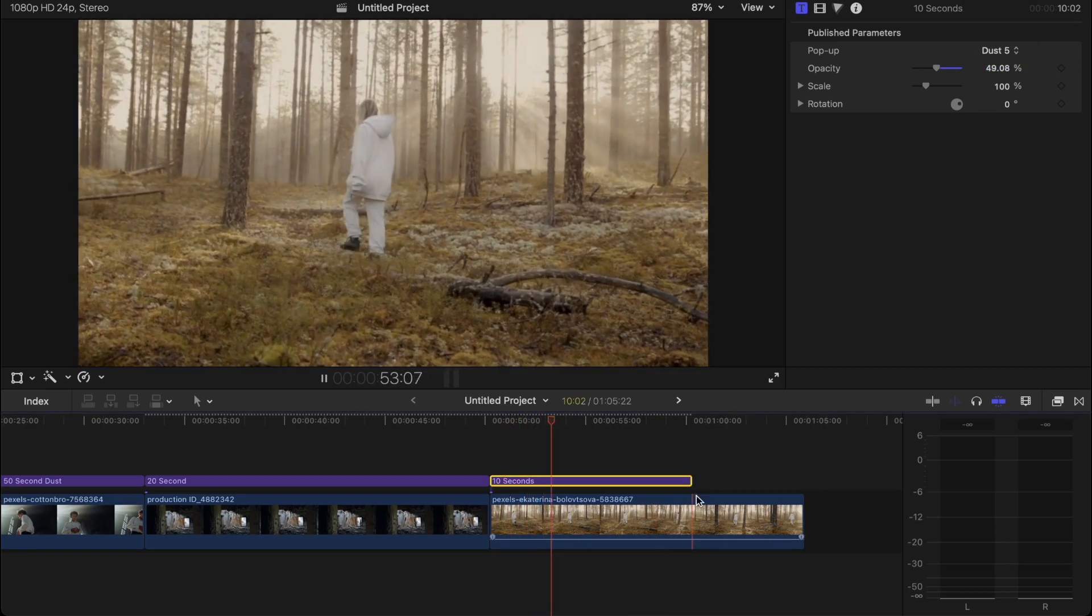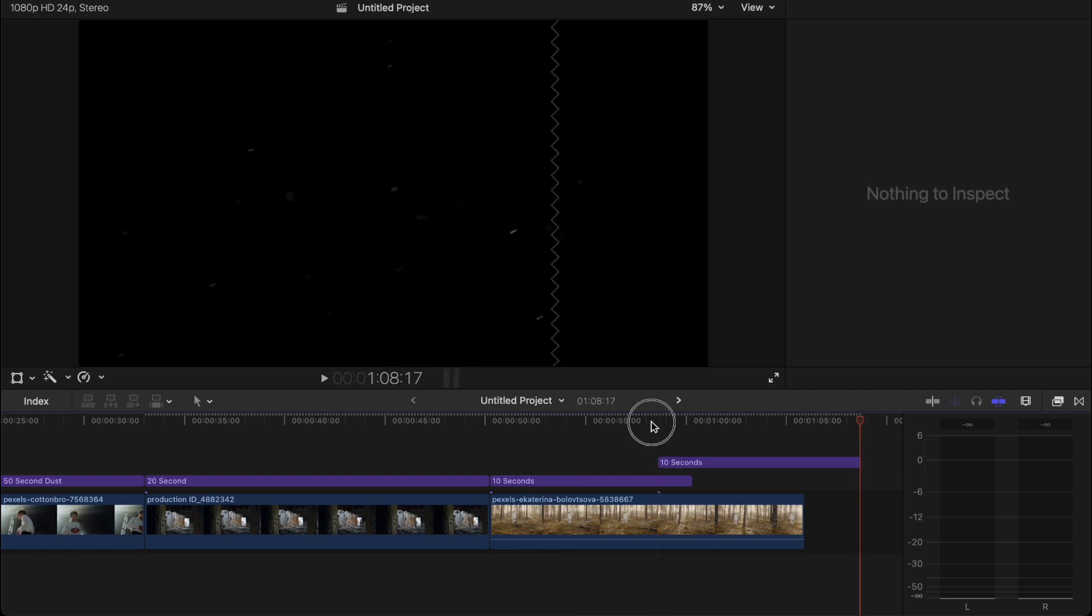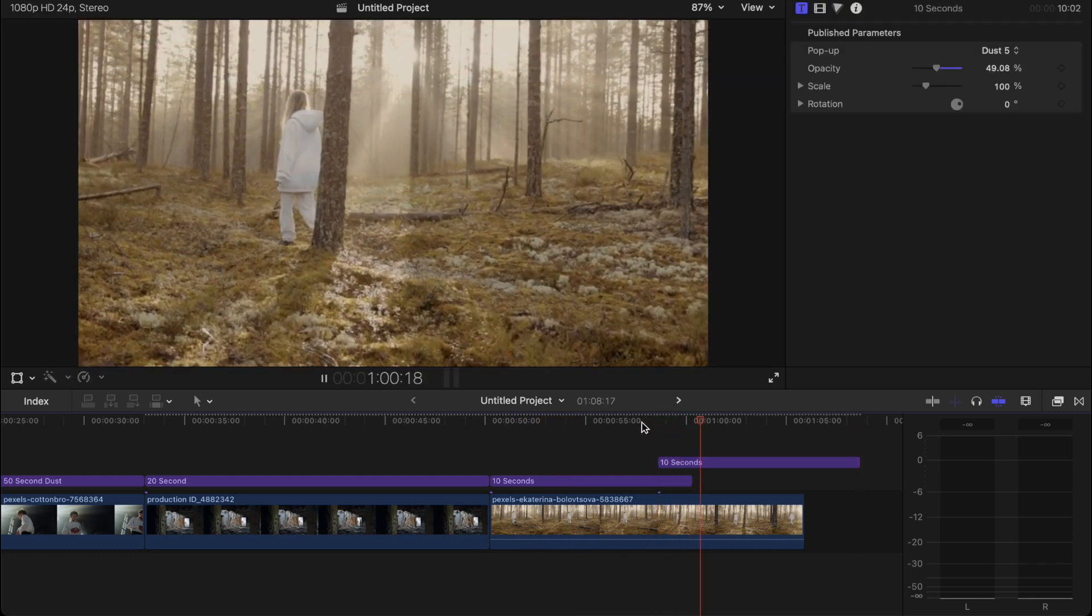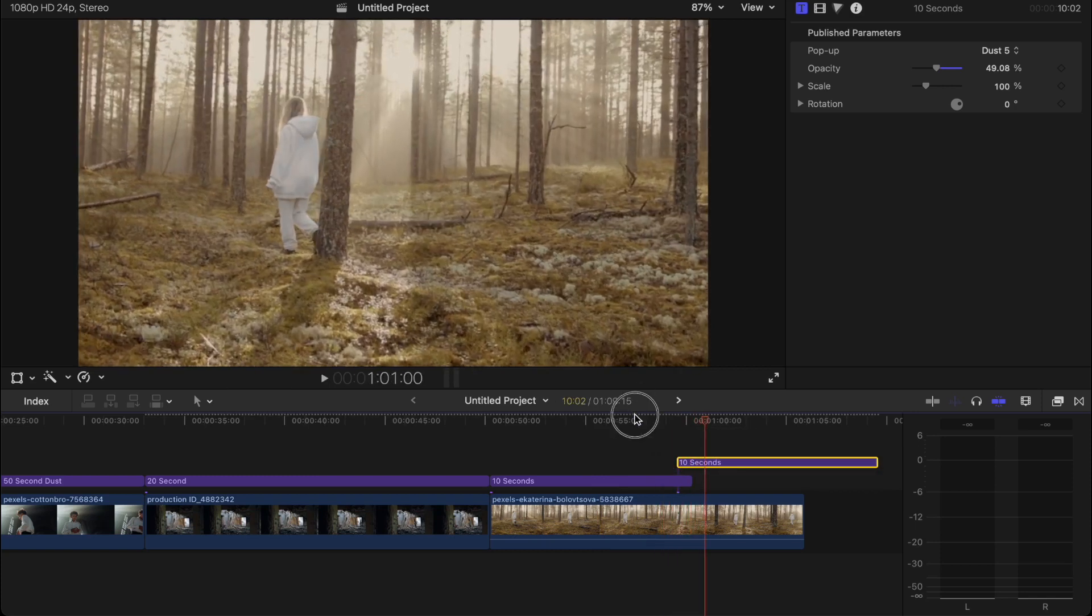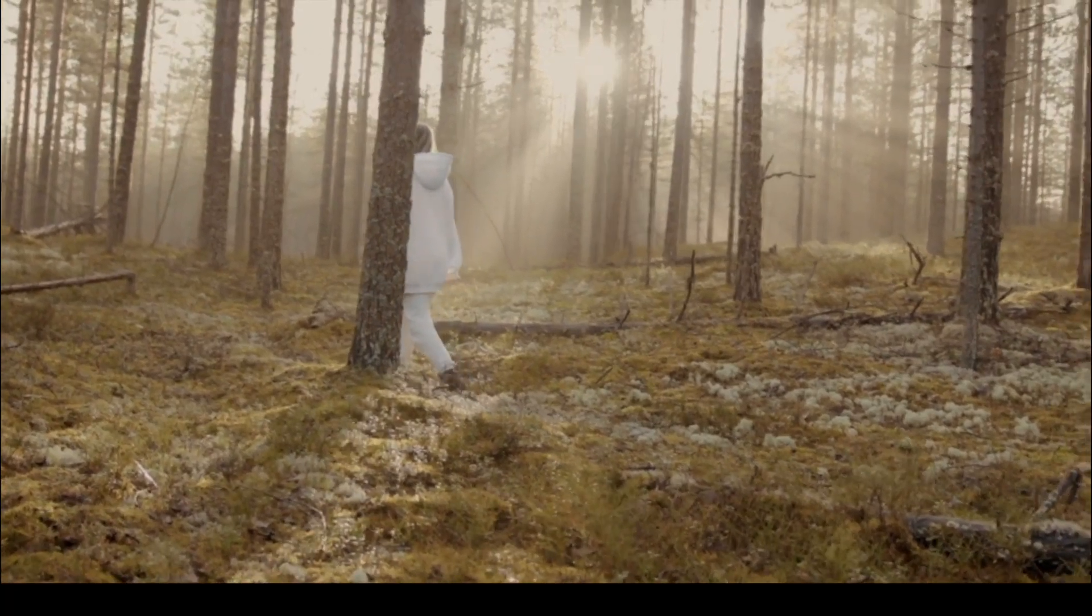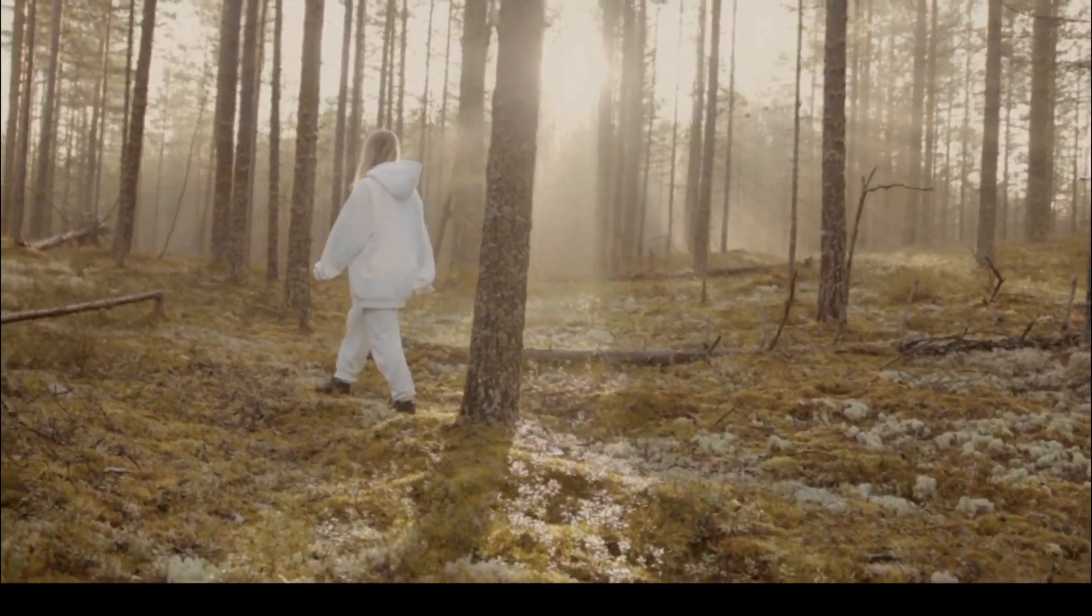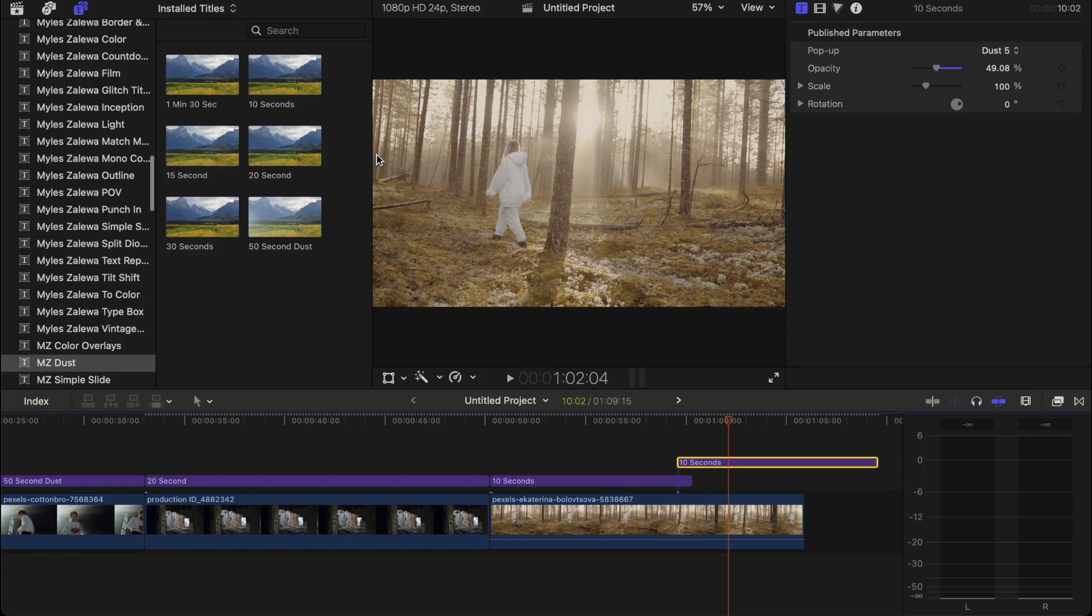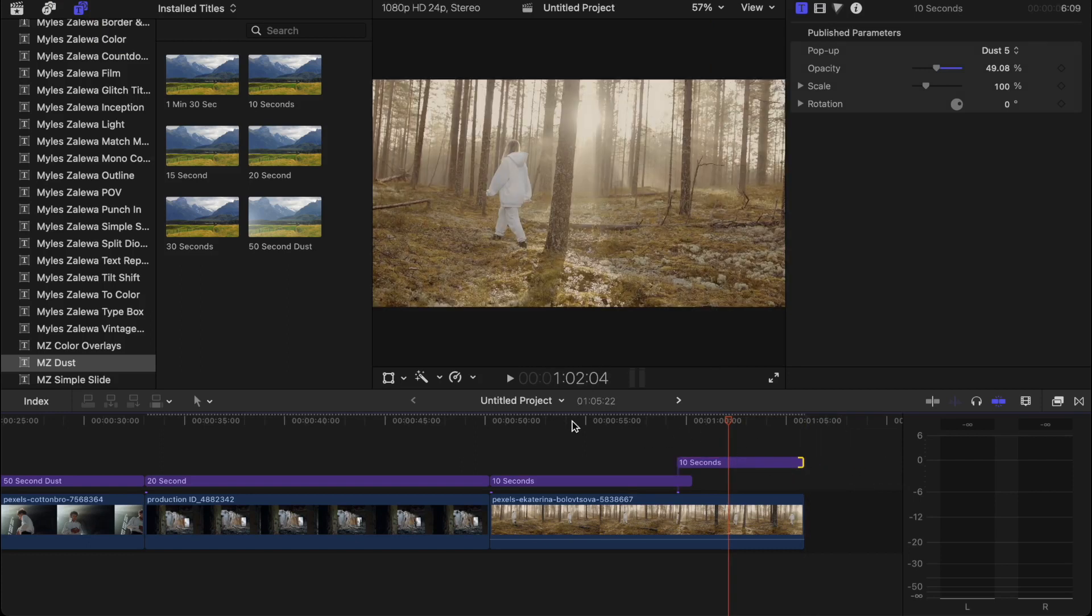And again if you want it to last longer on the clip just copy and paste it above. And if you want to add a transition or whatnot. But you can just leave it just like that. And look at that. Yeah. Just nice and subtle. Simple. Clean. And again there's tons of different variations.